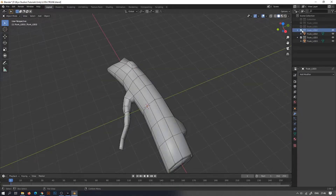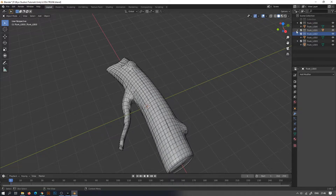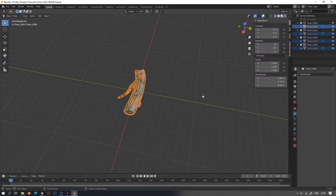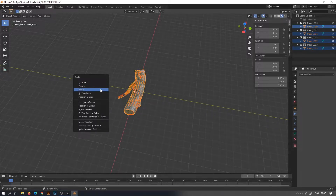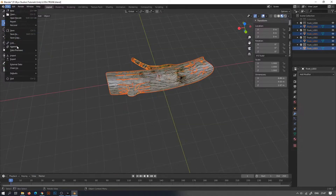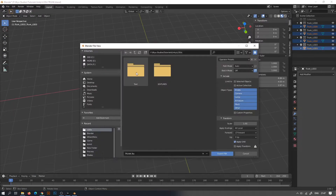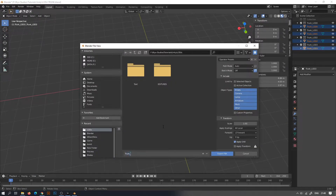Now, unlike all the modules we have created, select all the modules, press Ctrl+A and select All Transforms to reset all the transformations before exporting to Unity. Don't forget to check Selected Objects before pressing export.